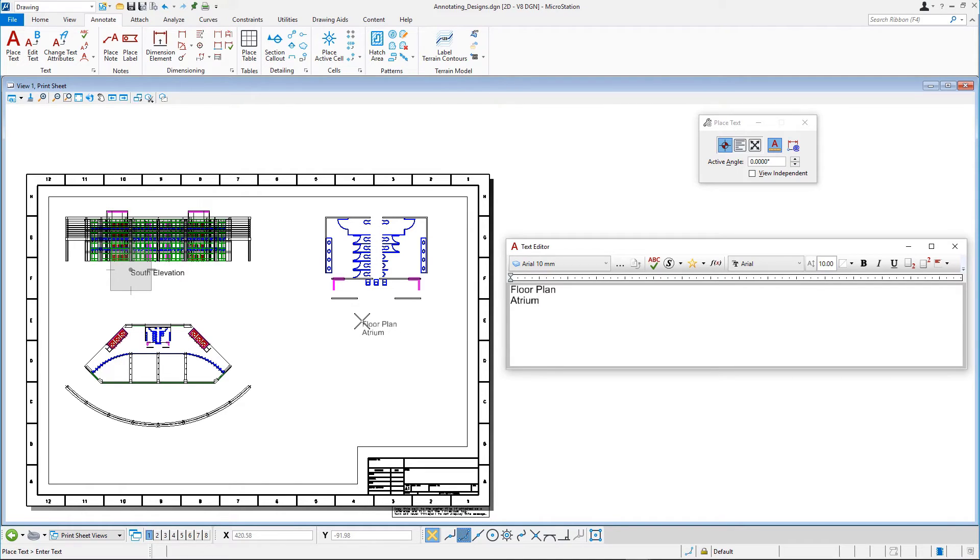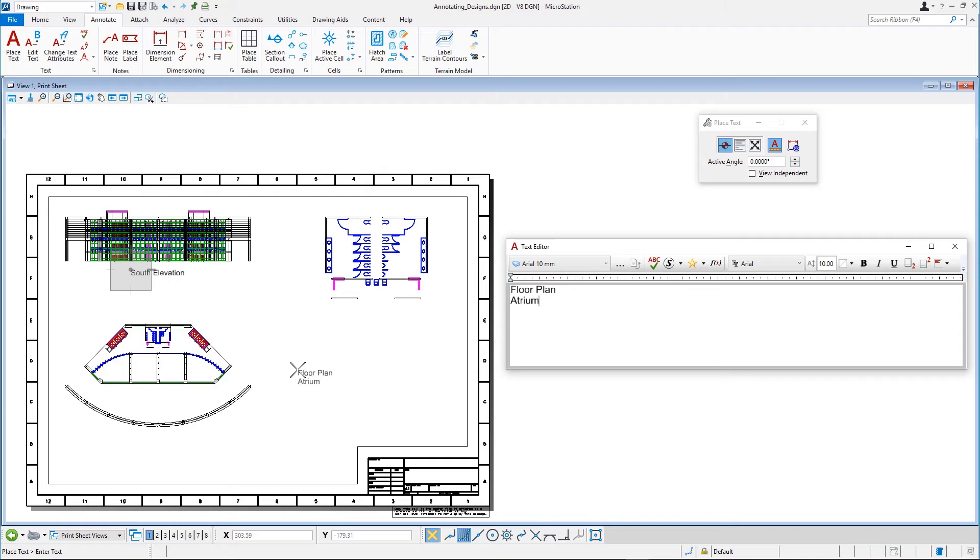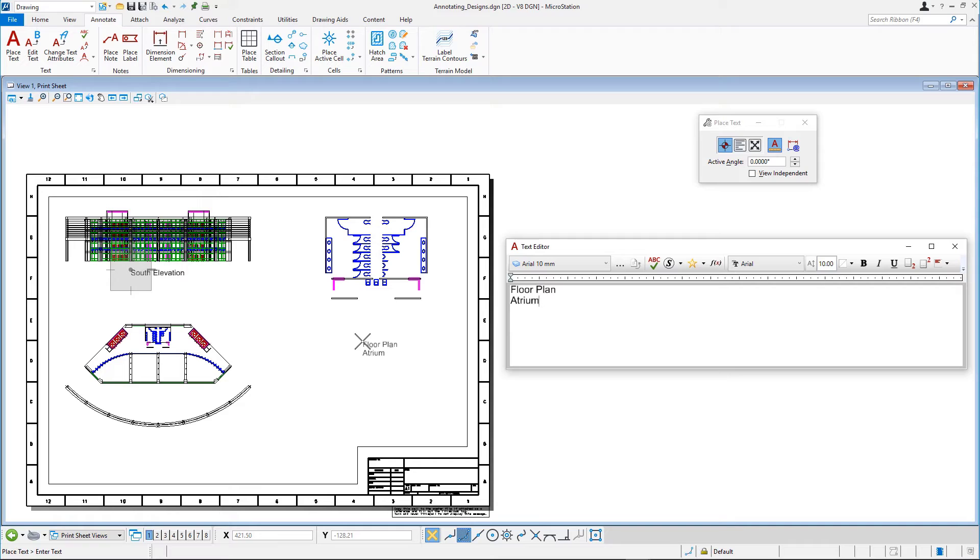When you enter the multi-line text, MicroStation creates a complex element called a Text node and places the text on the node. Before placing the multi-line text, you will change the text style and the justification.